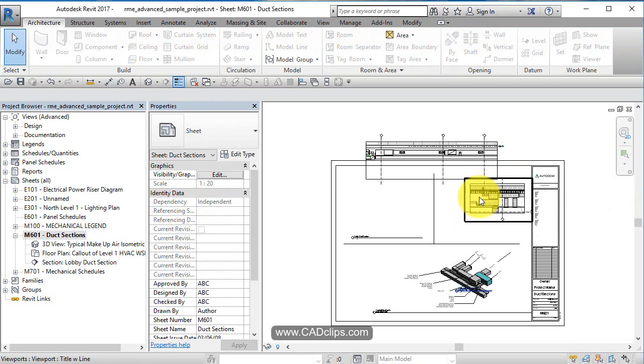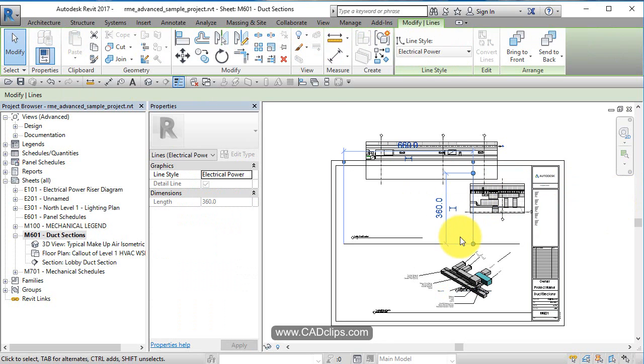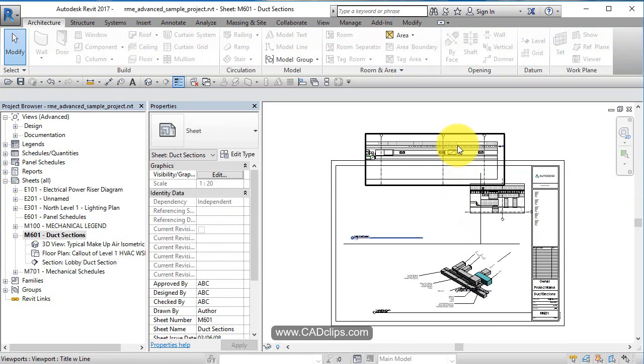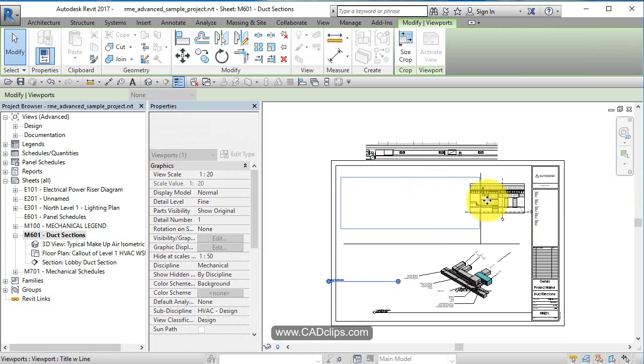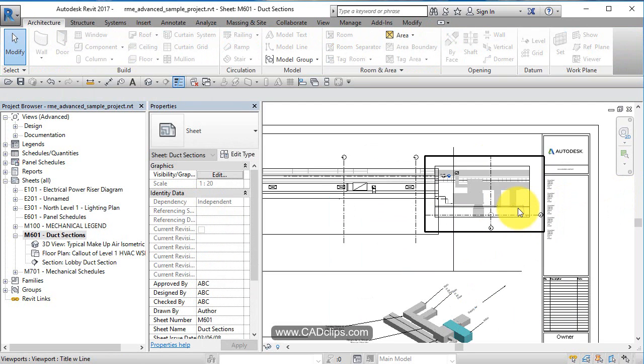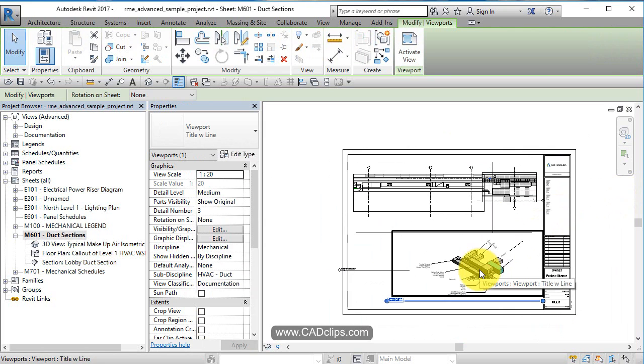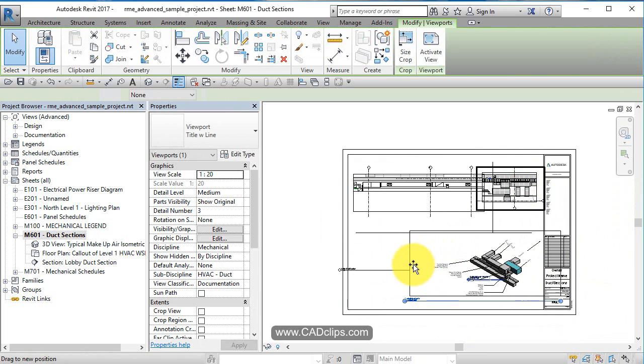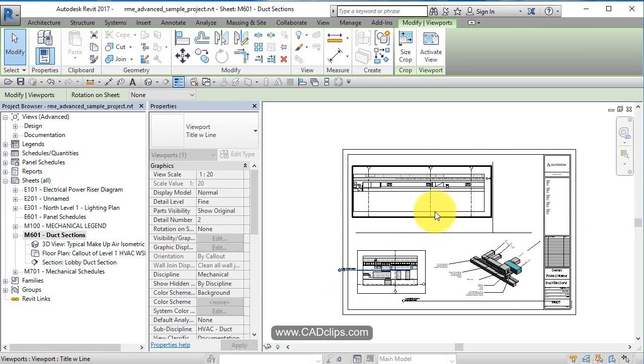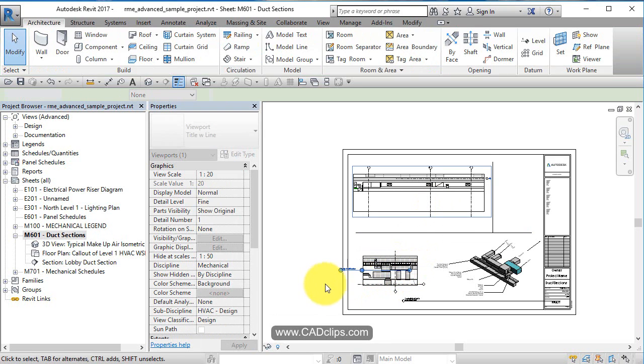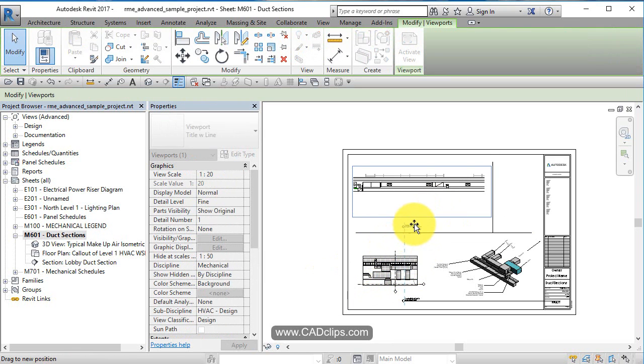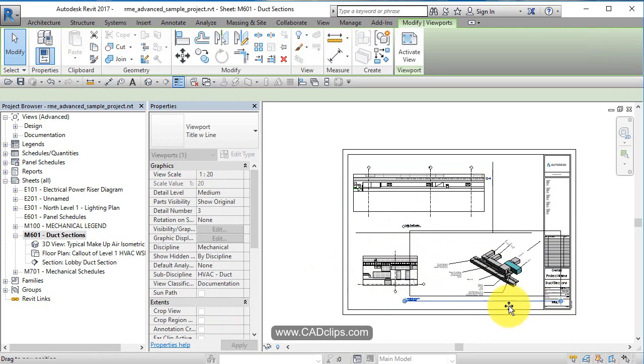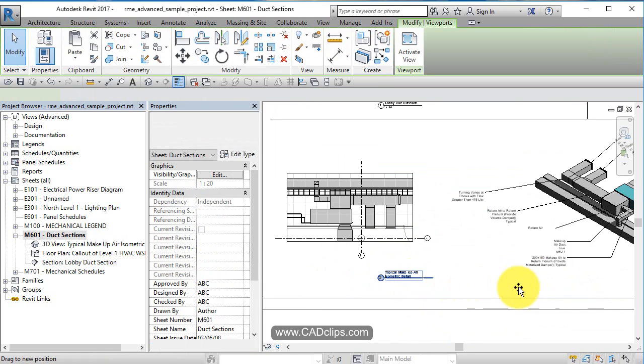I'm just using my arrow keys to nudge this stuff over. Maybe take this guy and try to fit him down inside of here. Take this guy, move him over. Take this guy, move him down here. Pick on here, squish this down. So the scale factor inevitably is going to decide the size of the view on the sheet.